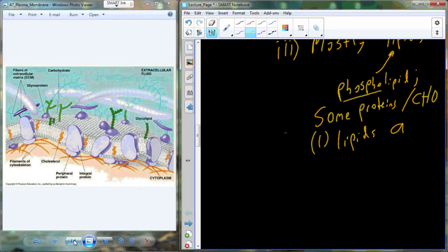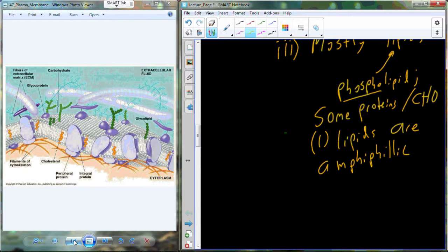Lipids in the membrane are actually not going to be totally hydrophobic. They're going to be what we call amphiphilic. What that means is they both love water and hate water — portions of the lipid are hydrophobic and portions of the lipid are hydrophilic.